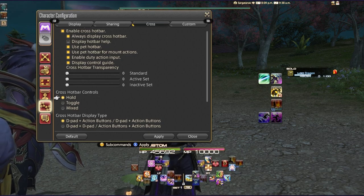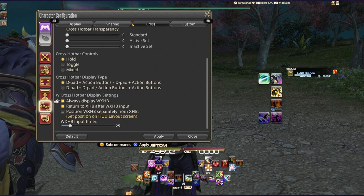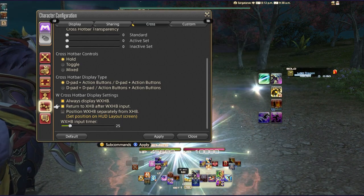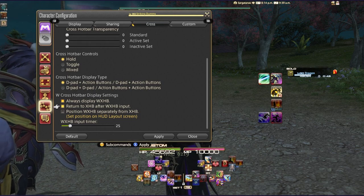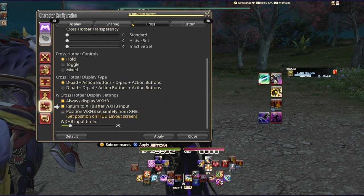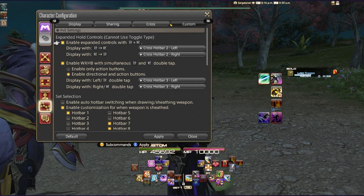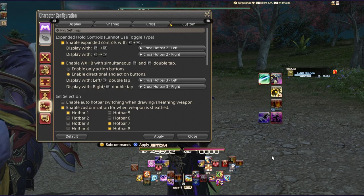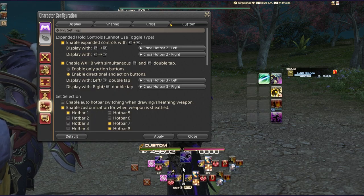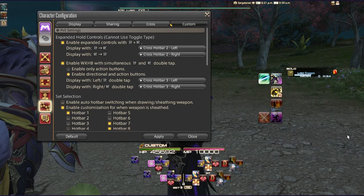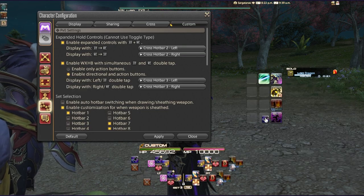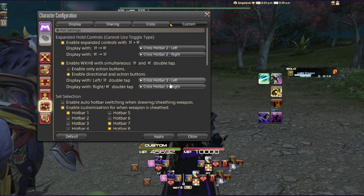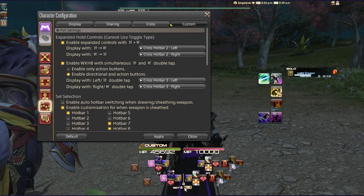Features like the expanded cross hotbar and the double cross hotbar — which use double-tap left and right — do require Hold mode. I also have 'always display the W cross hotbar' enabled and 'return to W cross hotbar after W cross input,' so after using something like Second Wind I'm automatically ready to go back into my rotation. To assign abilities to the W cross hotbar you must interact with the linked hotbar, not the W cross hotbar shortcut directly.